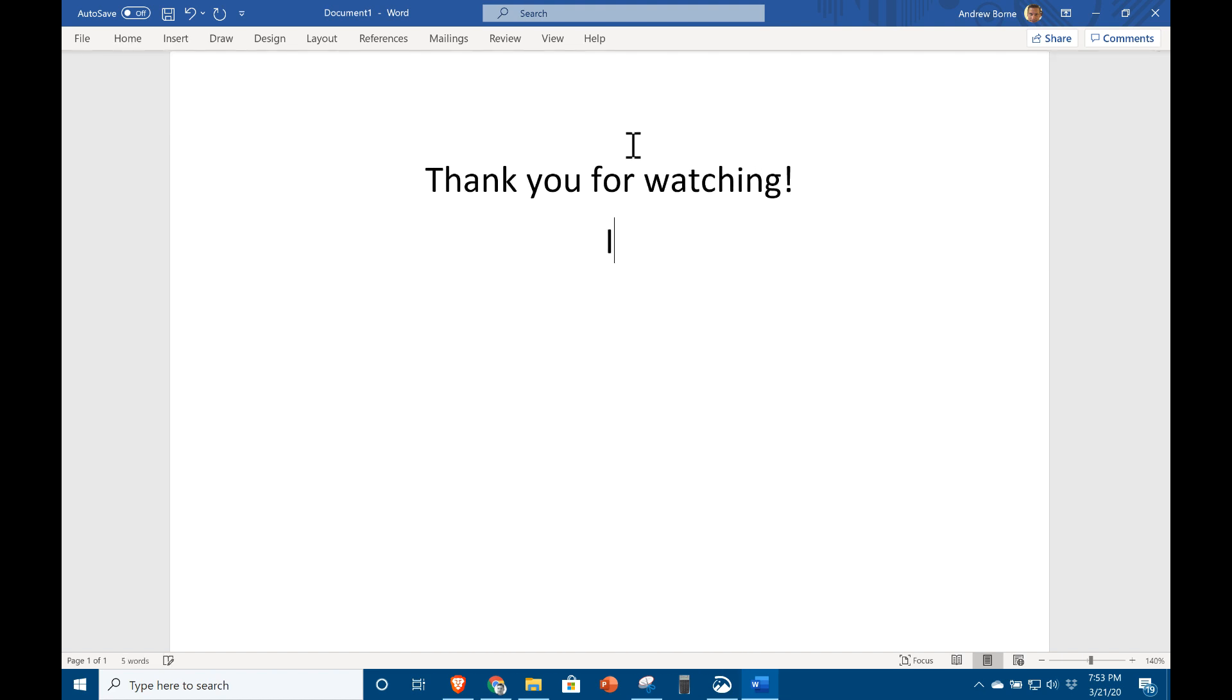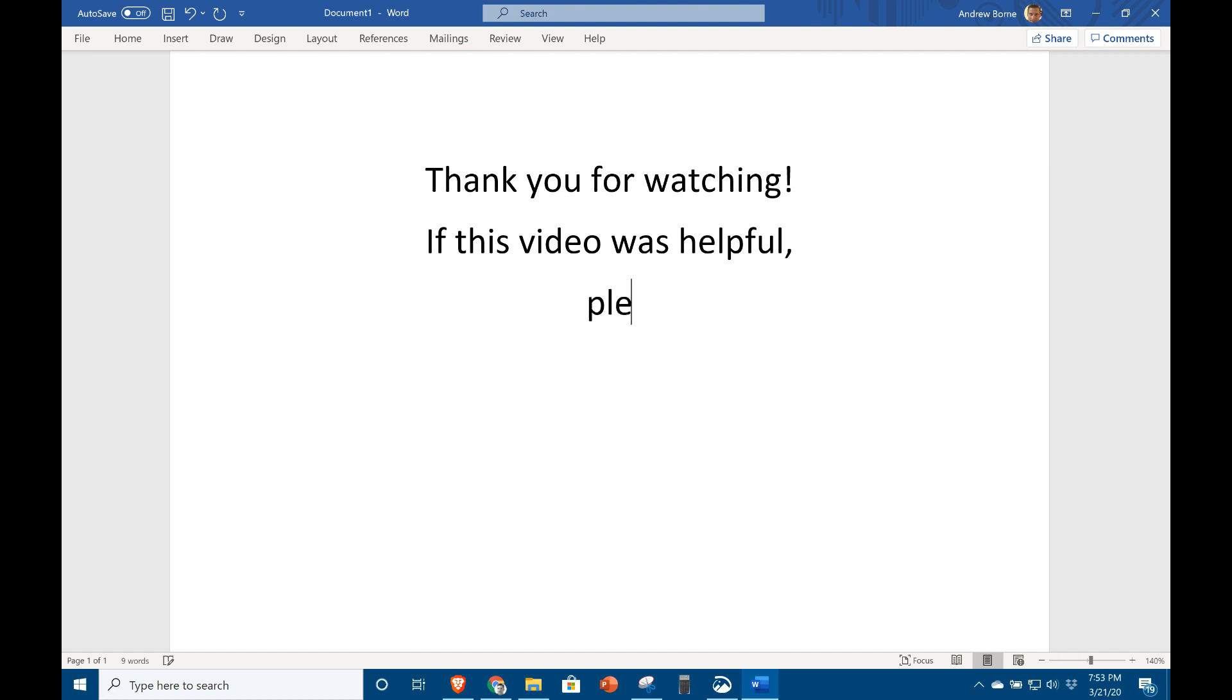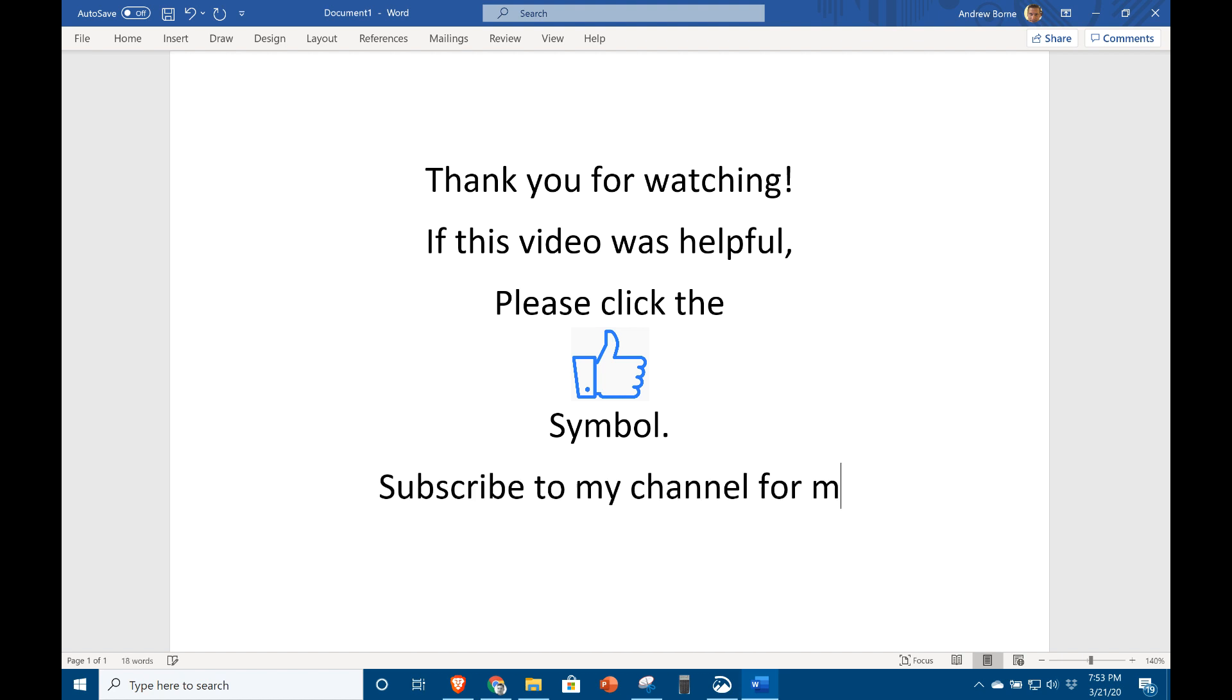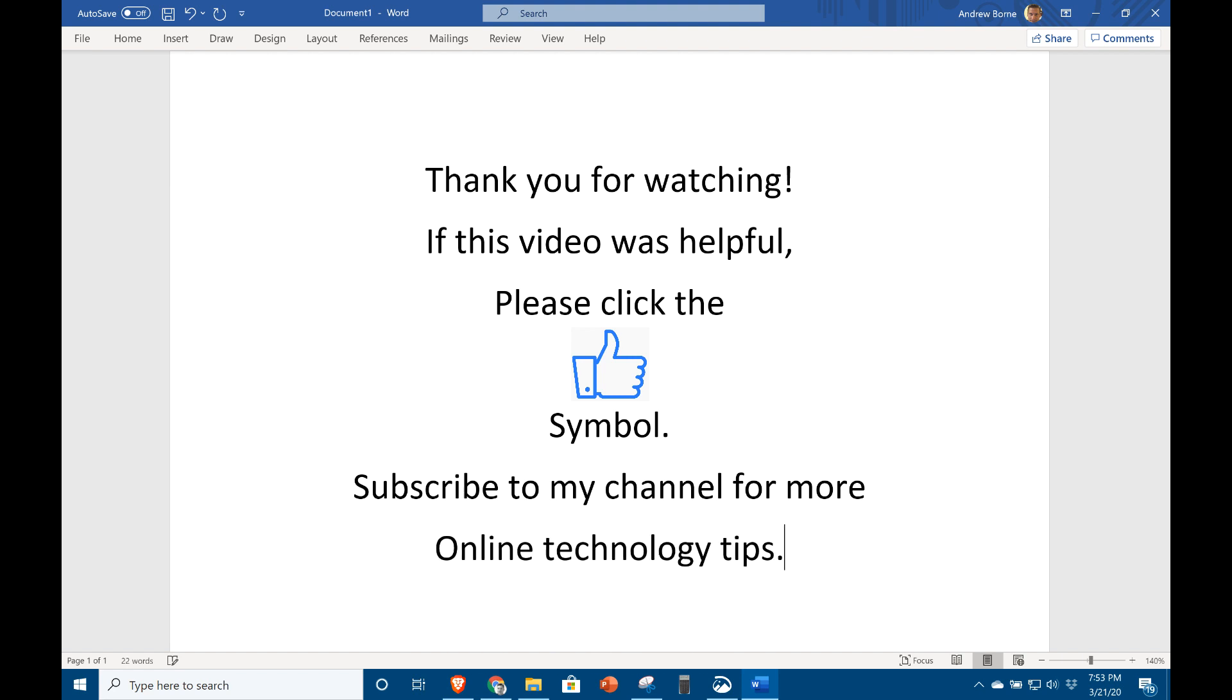Thanks for watching. If this was in any way helpful to you, a click on the like button will help this video's rankings and help others find it. If you'd like to be notified about online learning technologies, please subscribe to my channel. I also have a website with many useful resources for both staff and students. You will find a link in the description.